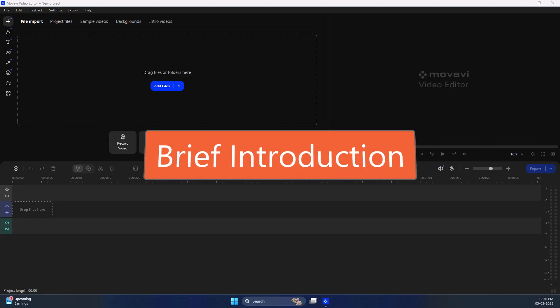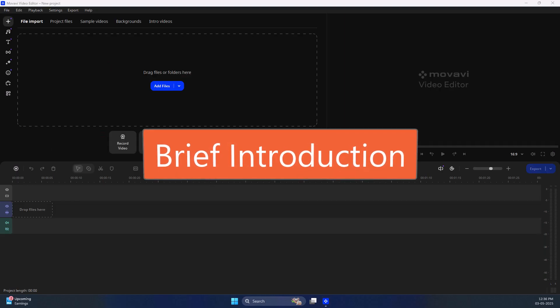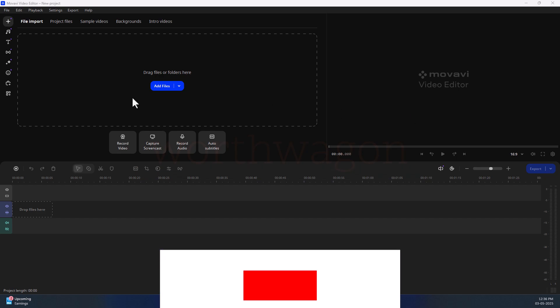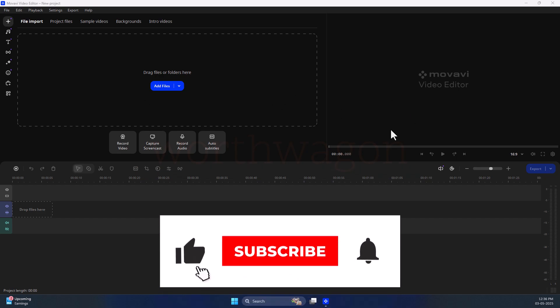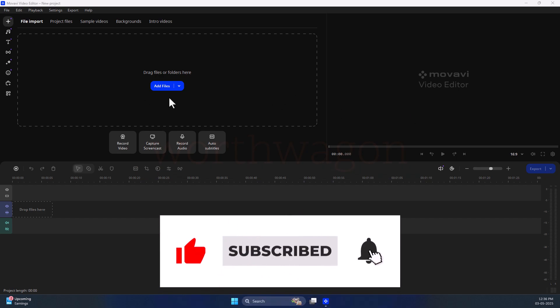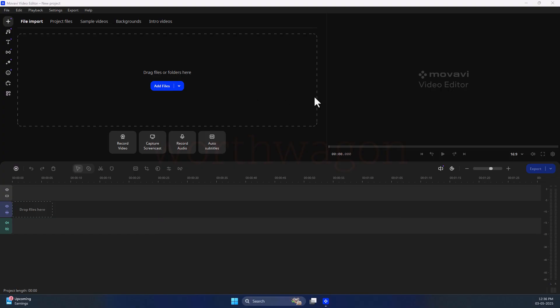Before going into much detail, let me introduce the editor in brief. This is the first look of the editor. It has three main sections. The first one contains all of your media, the second section shows you the preview, and the third section is your timeline.